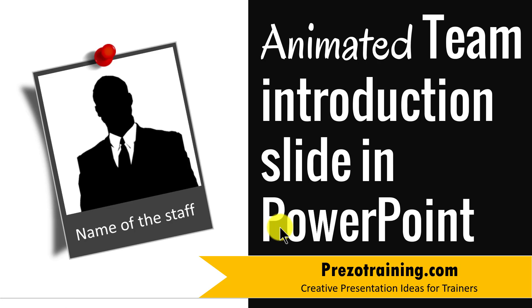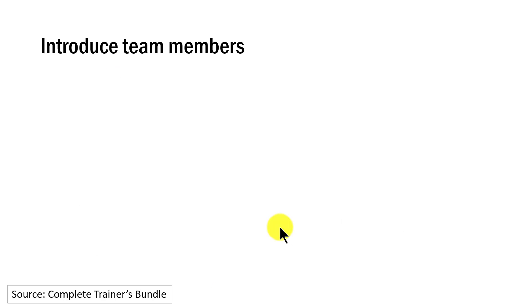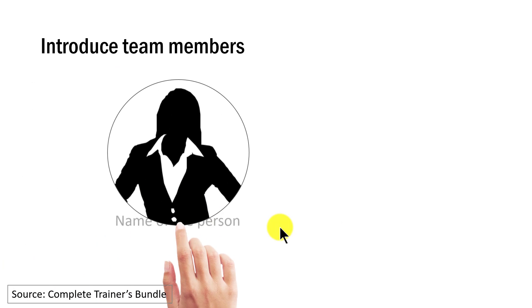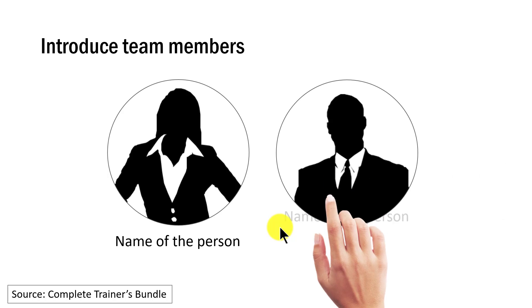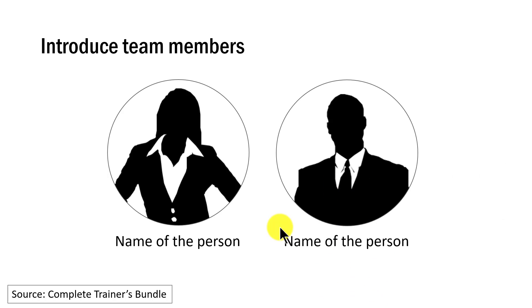The creative animated team introduction slide you will learn to create today looks like this. At the click of a button, a hand brings in the photo of the person and the name, and then on the next click, the hand brings in the second person and the details. It's a very interesting way to present a team introduction slide.